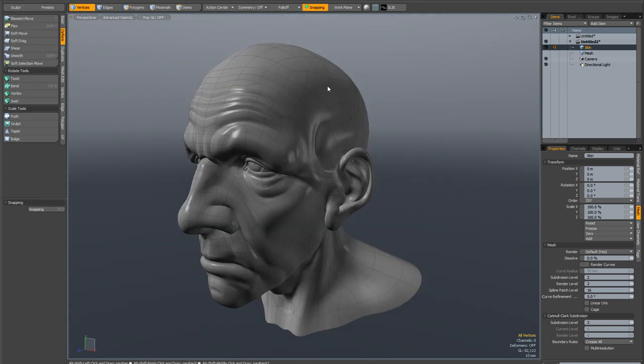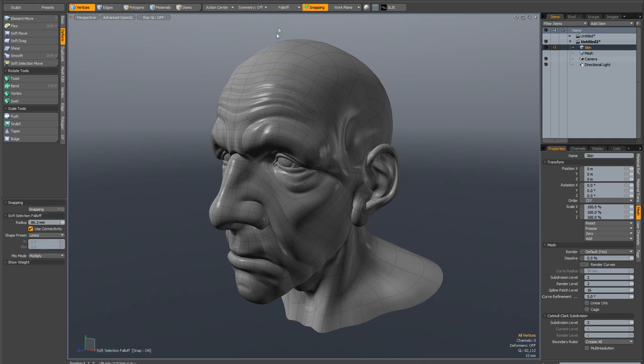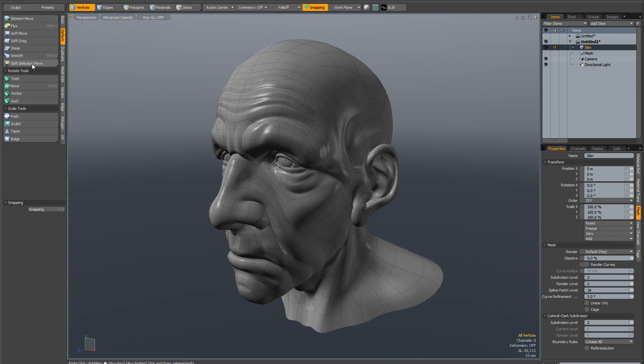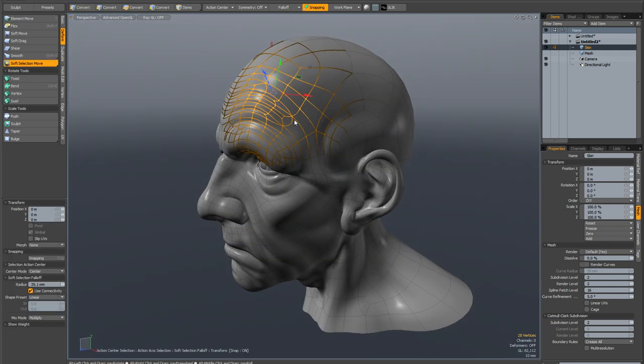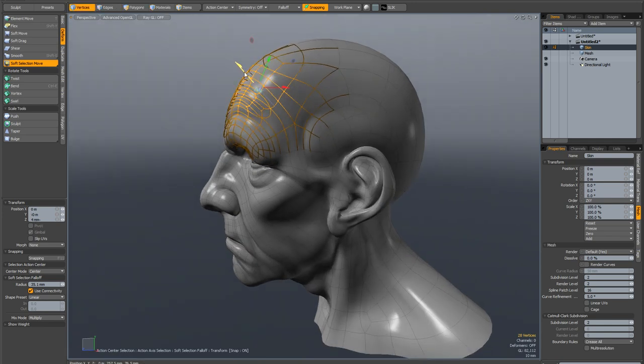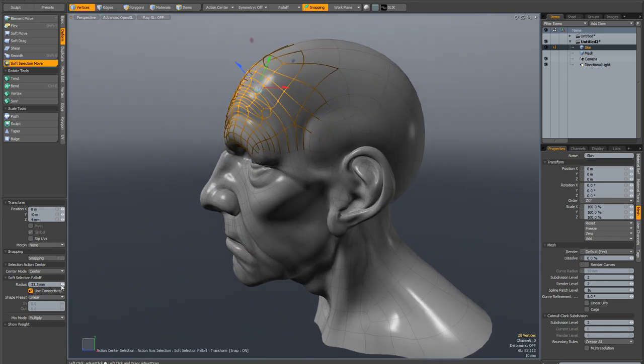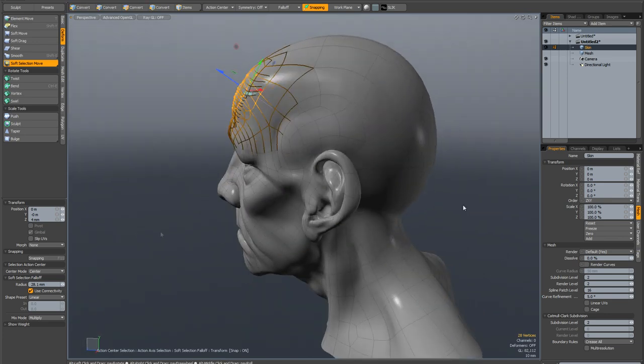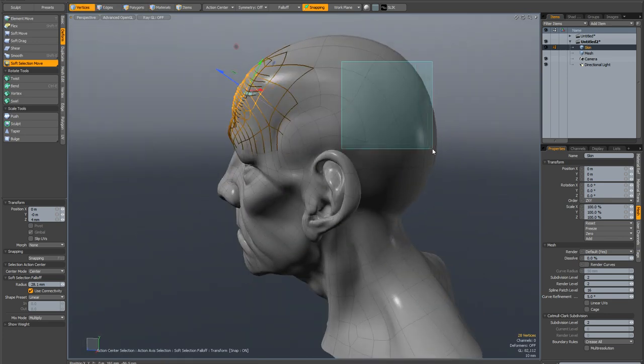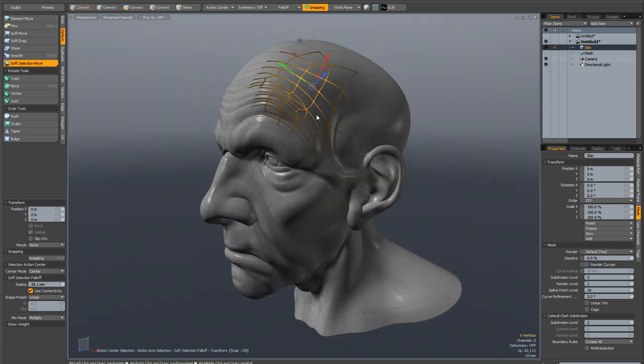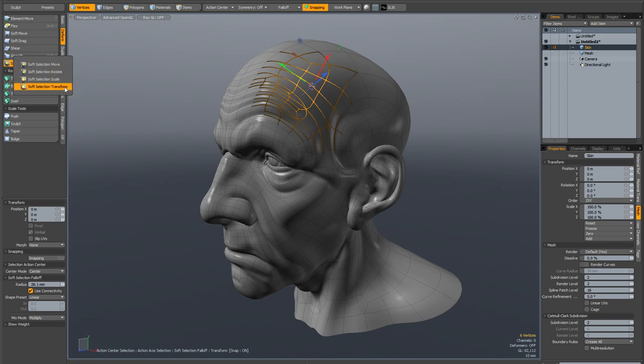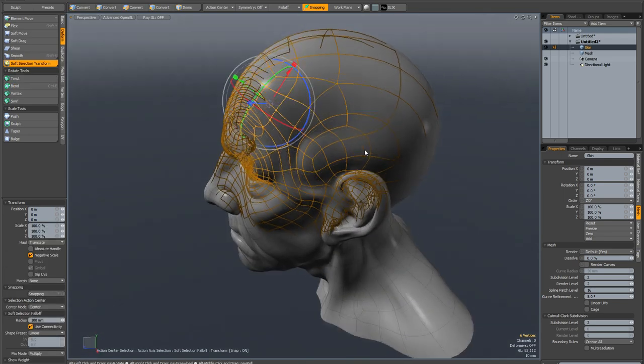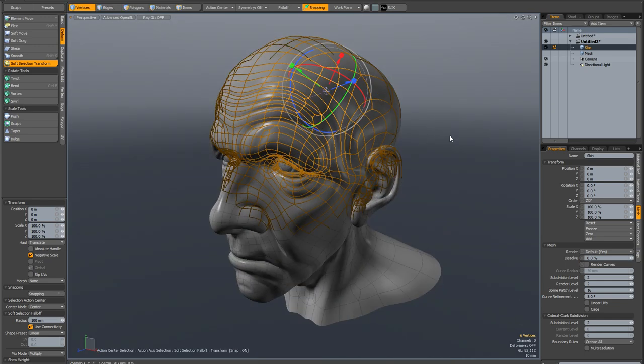Another modeling feature which is worth talking about is with the new soft selection fall off type there is actually a couple of presets already set up for you. So soft selection move which works with select through you can quickly activate soft selection and change the radius on the fly and because it's got select through activated in the tool pipe you can change your selection really quickly without having to drop the tools and you've also got if you click and hold you've got soft selection rotate, soft selection scale and soft selection transform which brings up a multipurpose transform tool.